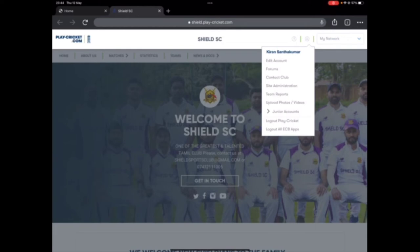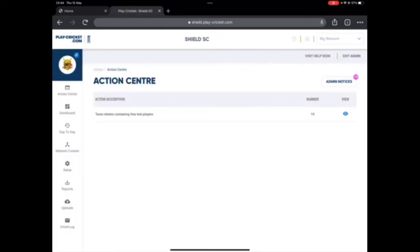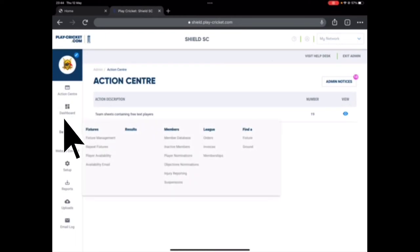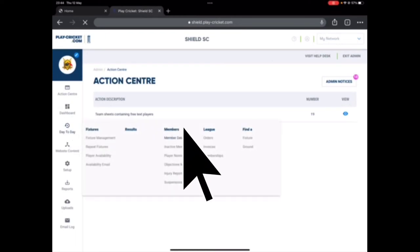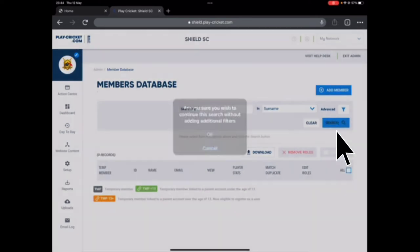Go to your site admin here, and click on day-to-day here on the left, and click on members database.